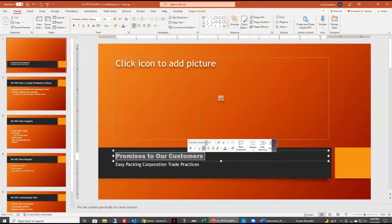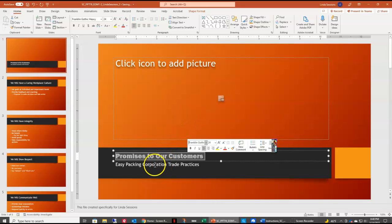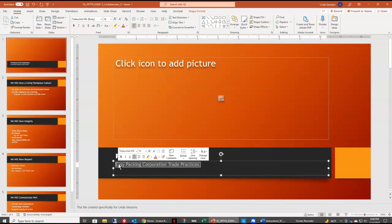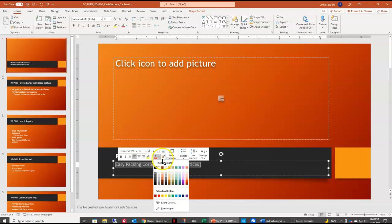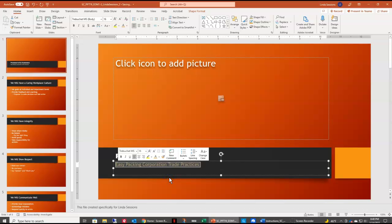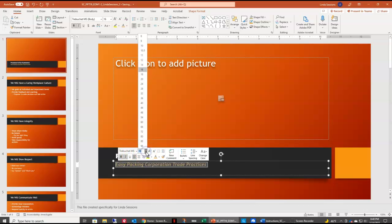They would also like us to make some changes to the subtitle. Right underneath our title placeholder we have our subtitle placeholder. I'm going to select that text and change the font color to orange. I'll use my Quick Access Toolbar, select font color, come over to Orange Accent 1, scroll down to Lighter 40% to make that change. Then I want to bold that text, italicize it, and increase the font size to 20 points.